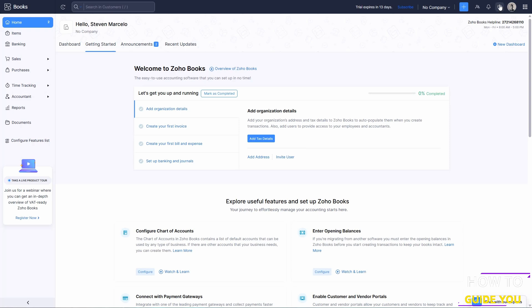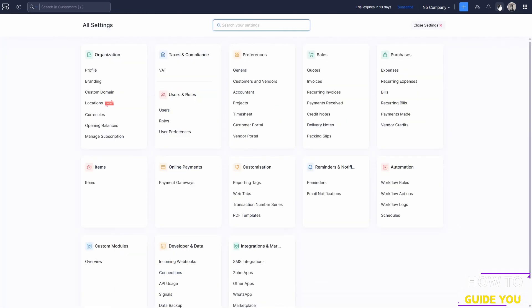Go to the settings cog on the top right of the screen, and in here you want to go to organization and then currencies.